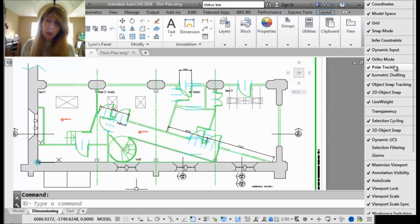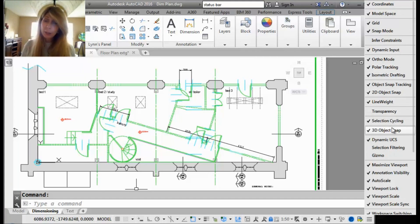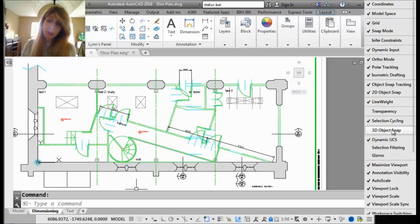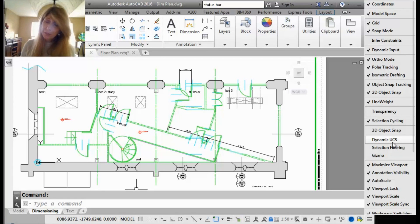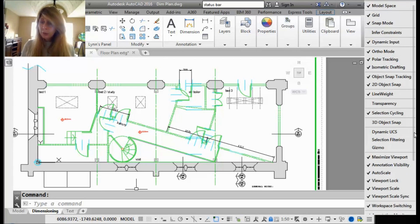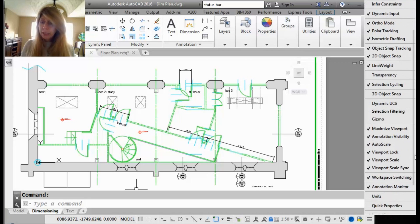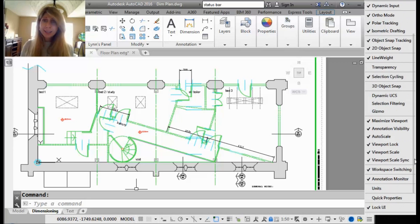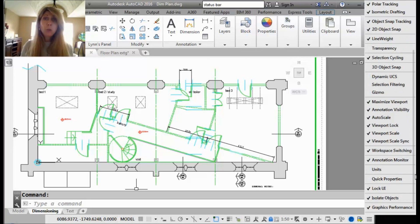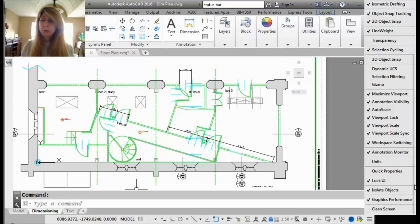All right, now maybe you aren't doing any 3D. Well, I would turn off the 3D Object Snap. You probably could turn off the Dynamic UCS. You are just going to go through here and select the tools that you use all the time.